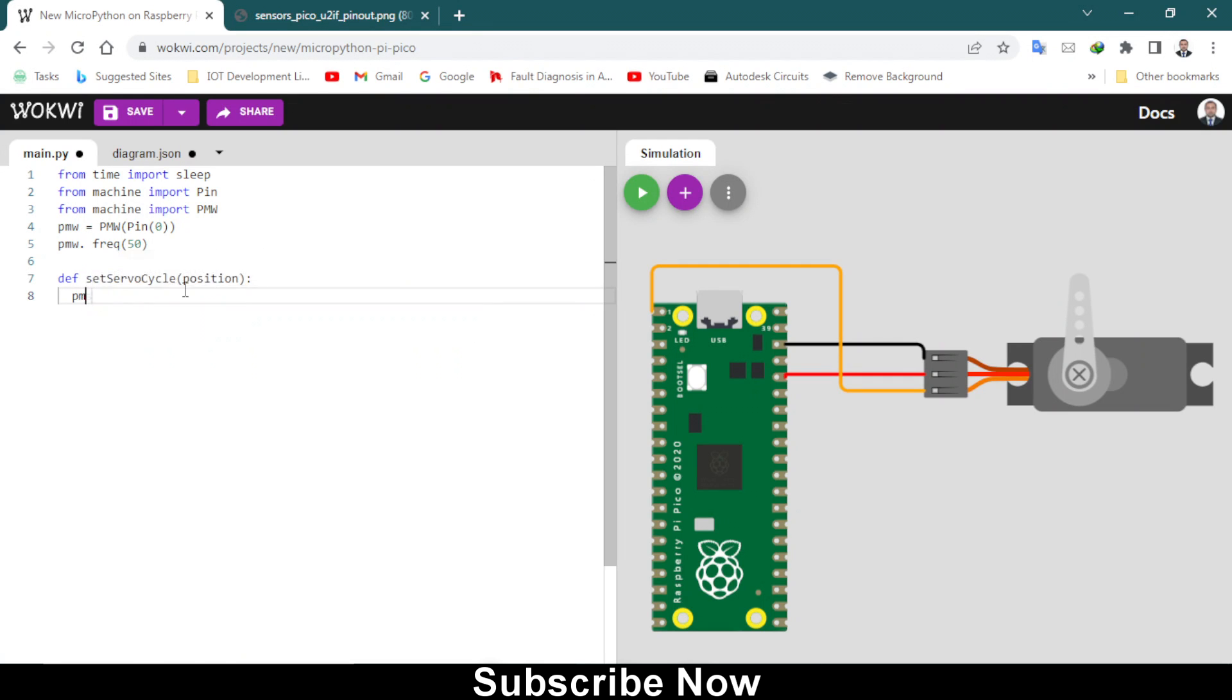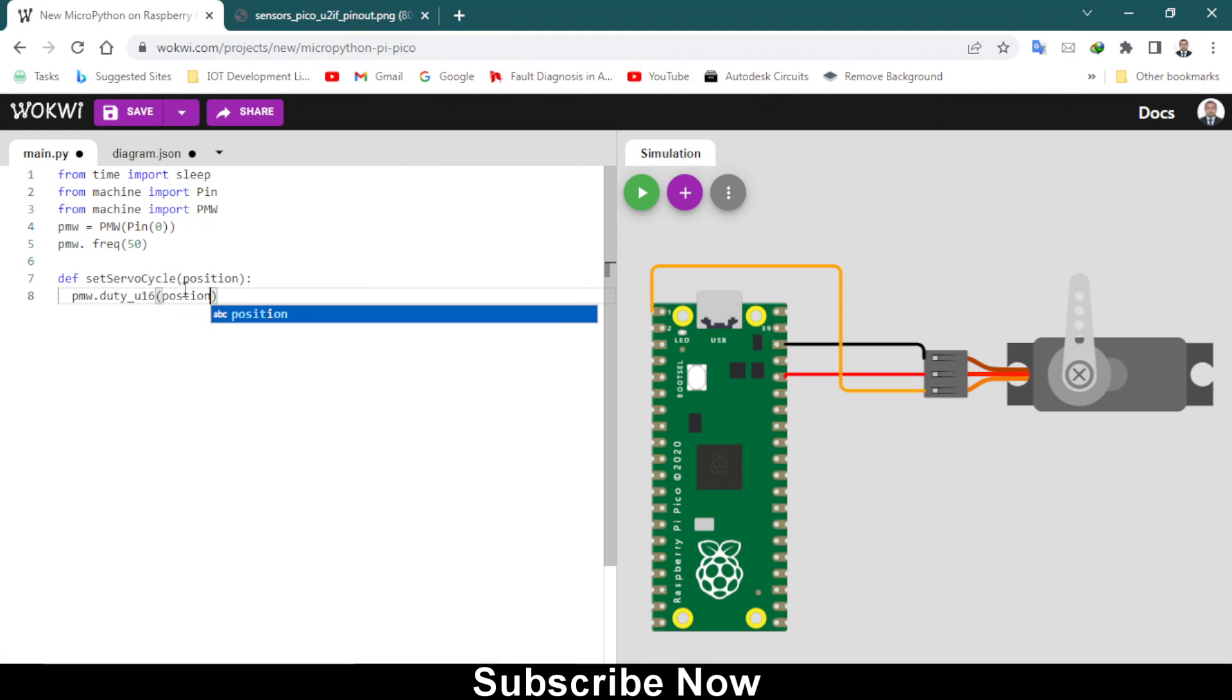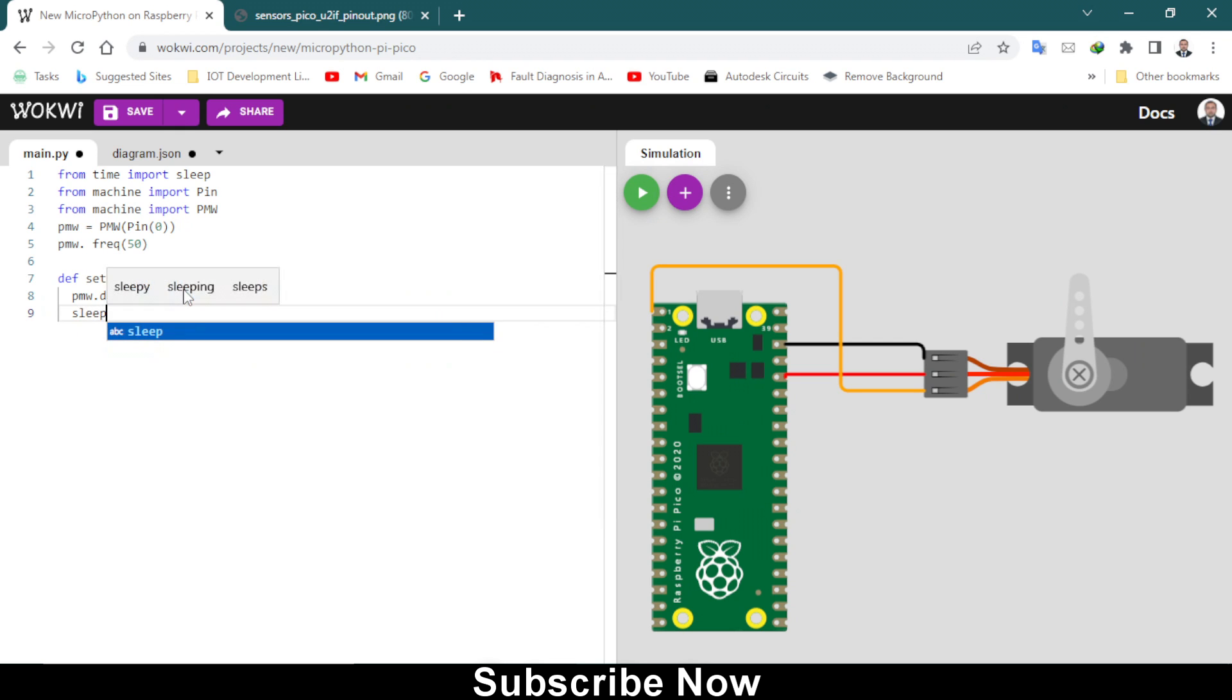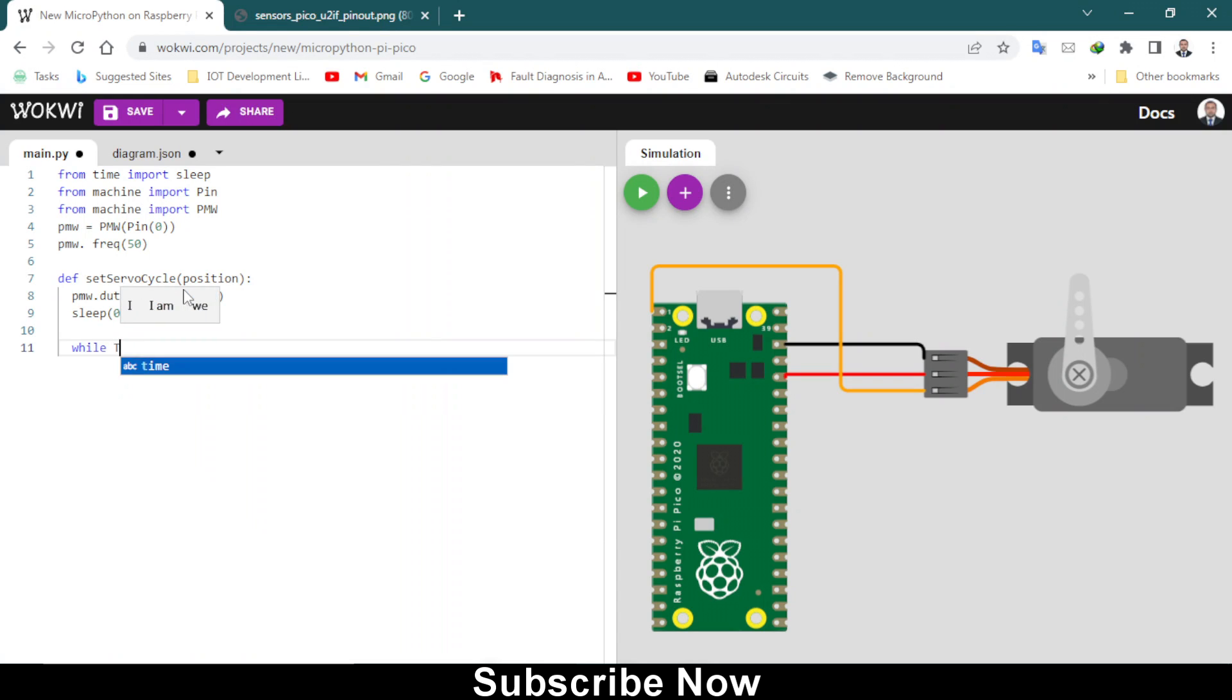Then consider its position, how it will determine its position. Here we have to add colon, and after that PWM dot duty cycle which will be underscore u16. It should be underscore, remember that, and then position.